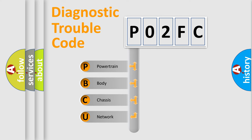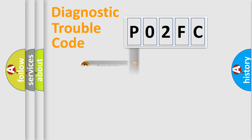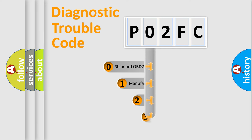We divide the electric system of an automobile into four basic units: Powertrain, Body, Chassis, and Network. This distribution is defined in the first character code.